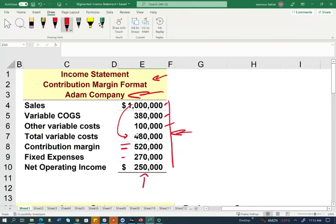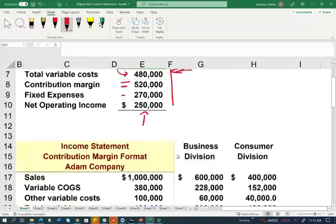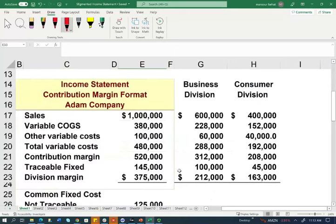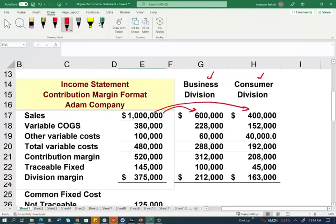What we're going to do is take this income statement and break it down. This is the total. We're going to break it down by the business division and the consumer division — Atom sells to businesses and sells to consumers. It looks like the business division represents 60 percent. We break down the variable cost accordingly and compute the contribution margin for both the business and consumer divisions.